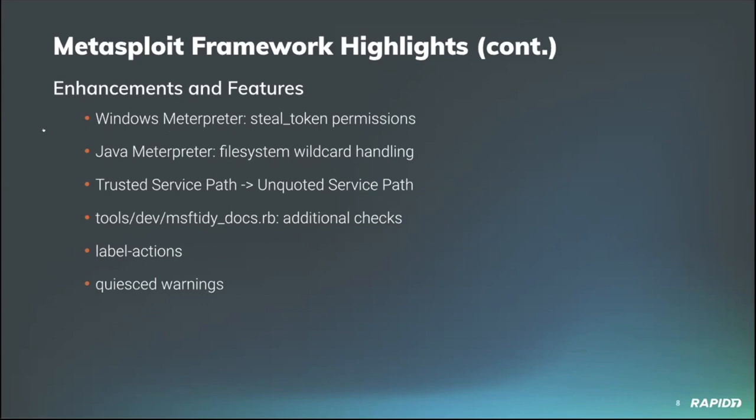As usual, we have a lot of other valuable work going on. Community contributor Sly Dog updated the Windows Meterpreter steal token logic to reduce permissions down to the minimum required. Contributor Tim Wright implemented proper file system wildcard handling in the Java Meterpreter. Hoodie updated the Windows trusted service path module and renamed it unquoted service path to work better with modern Windows targets. We'll have a demo of this one.